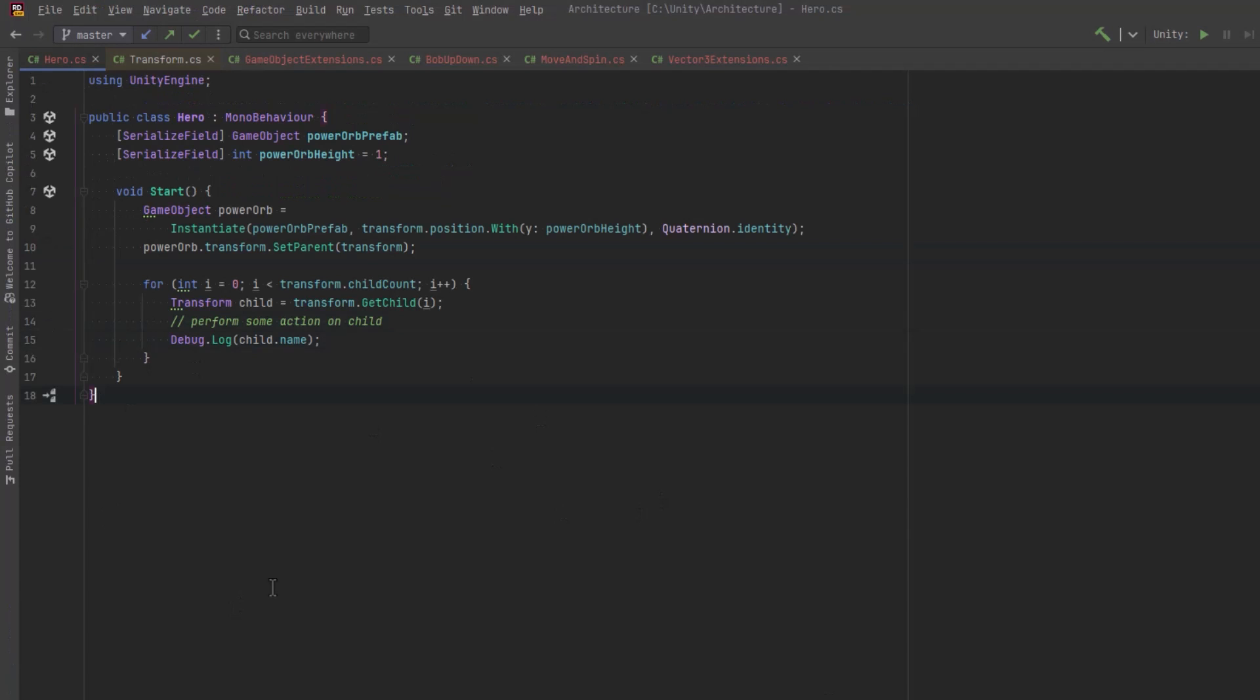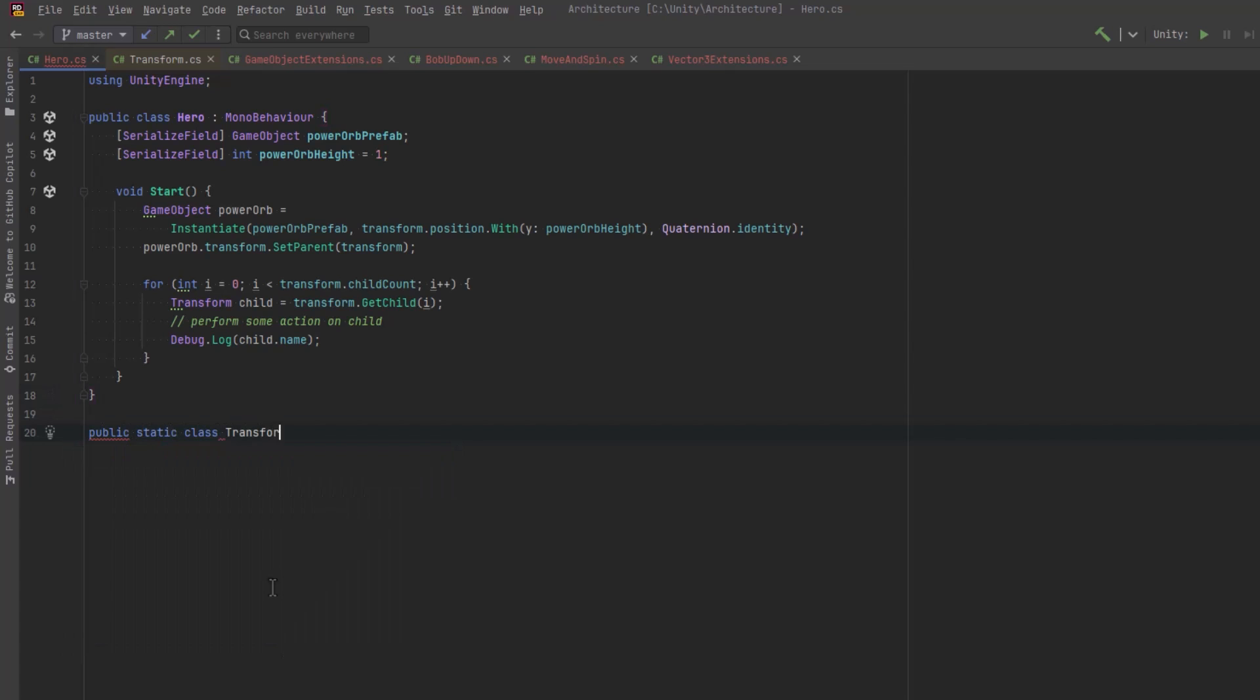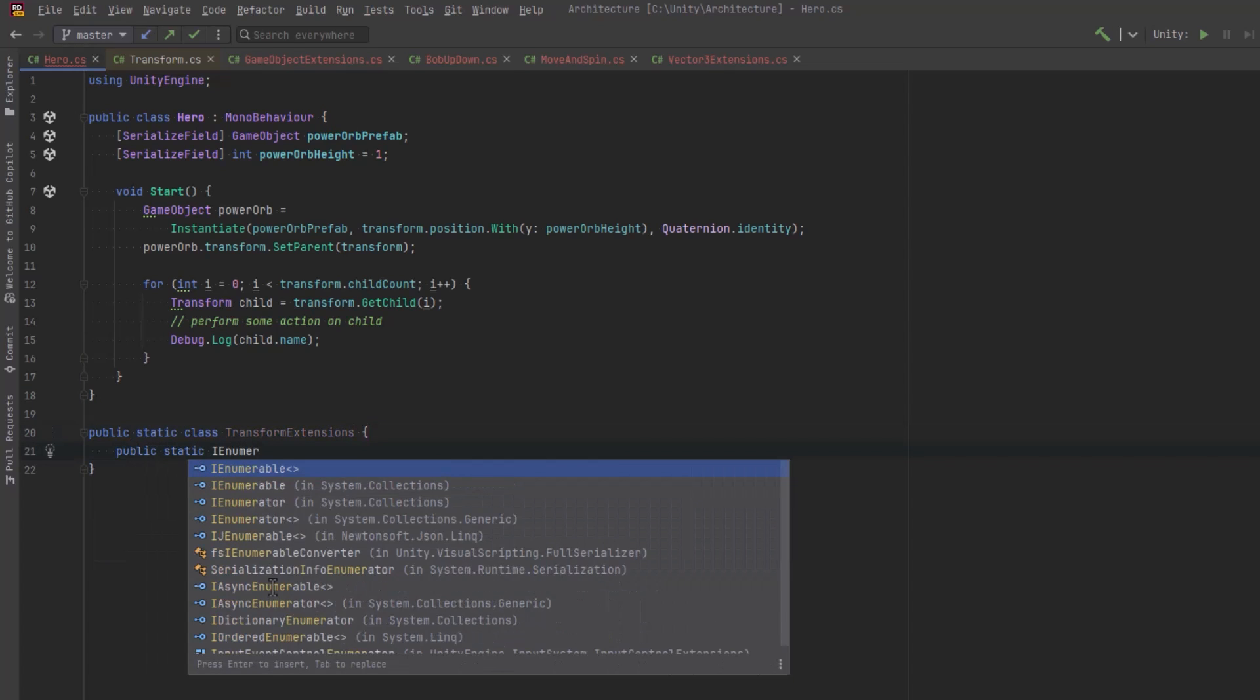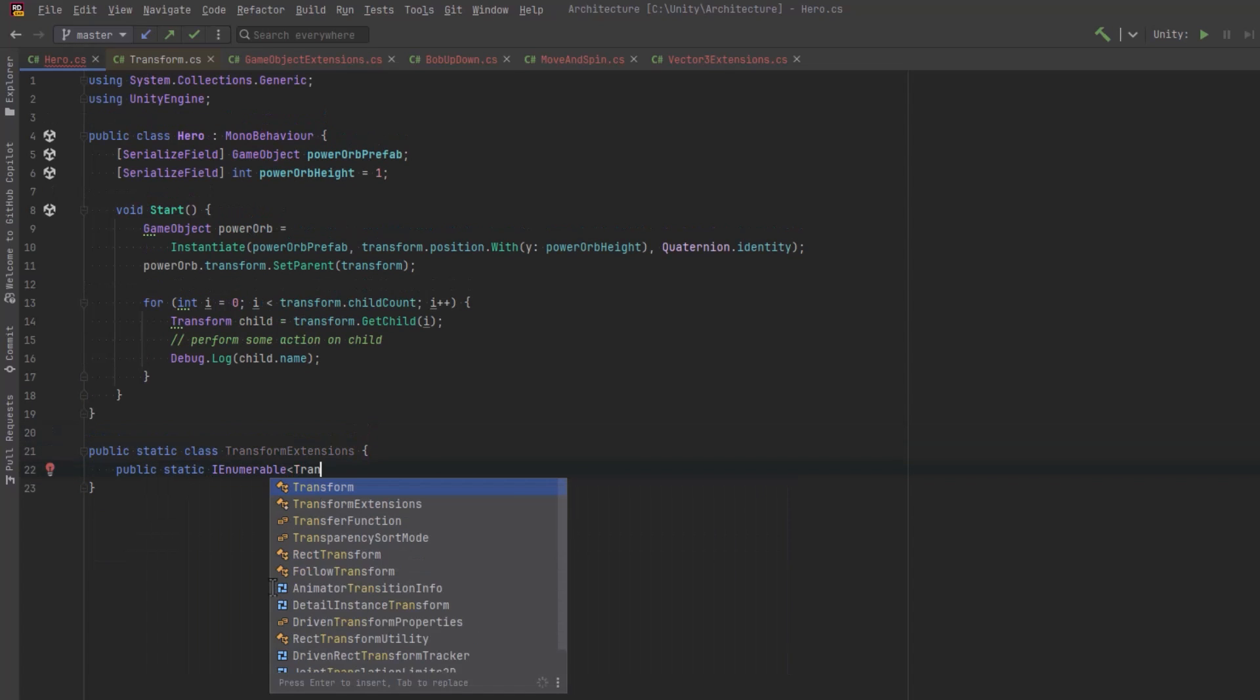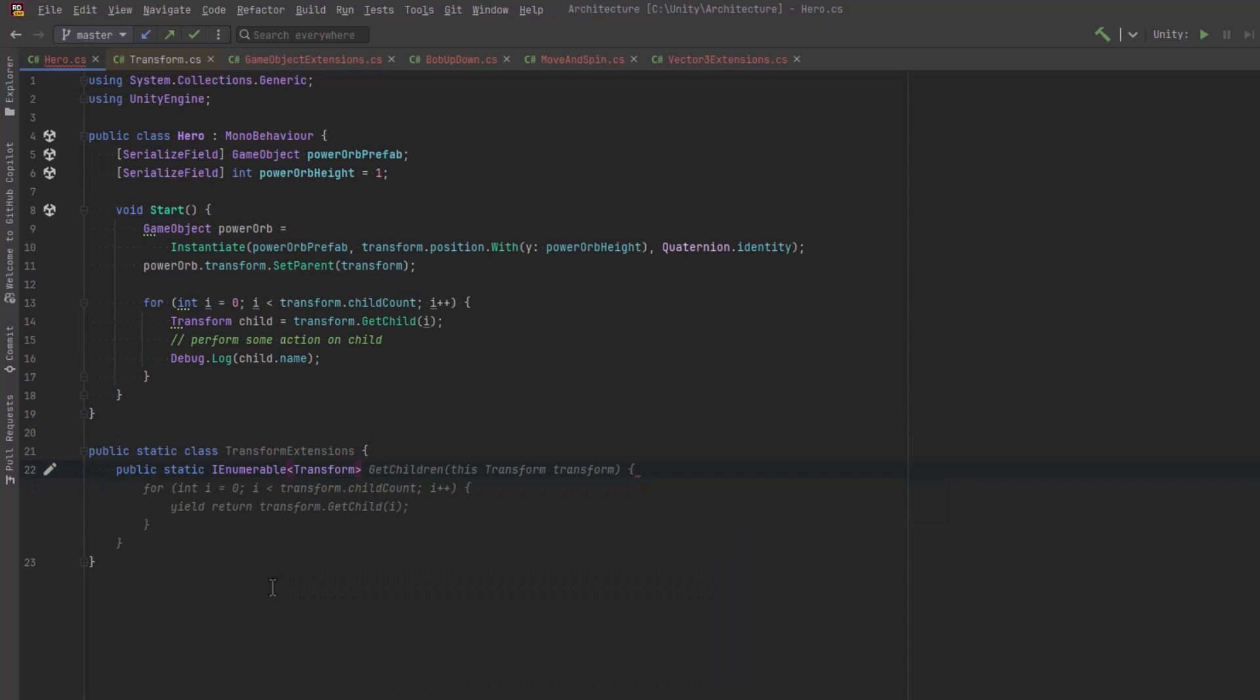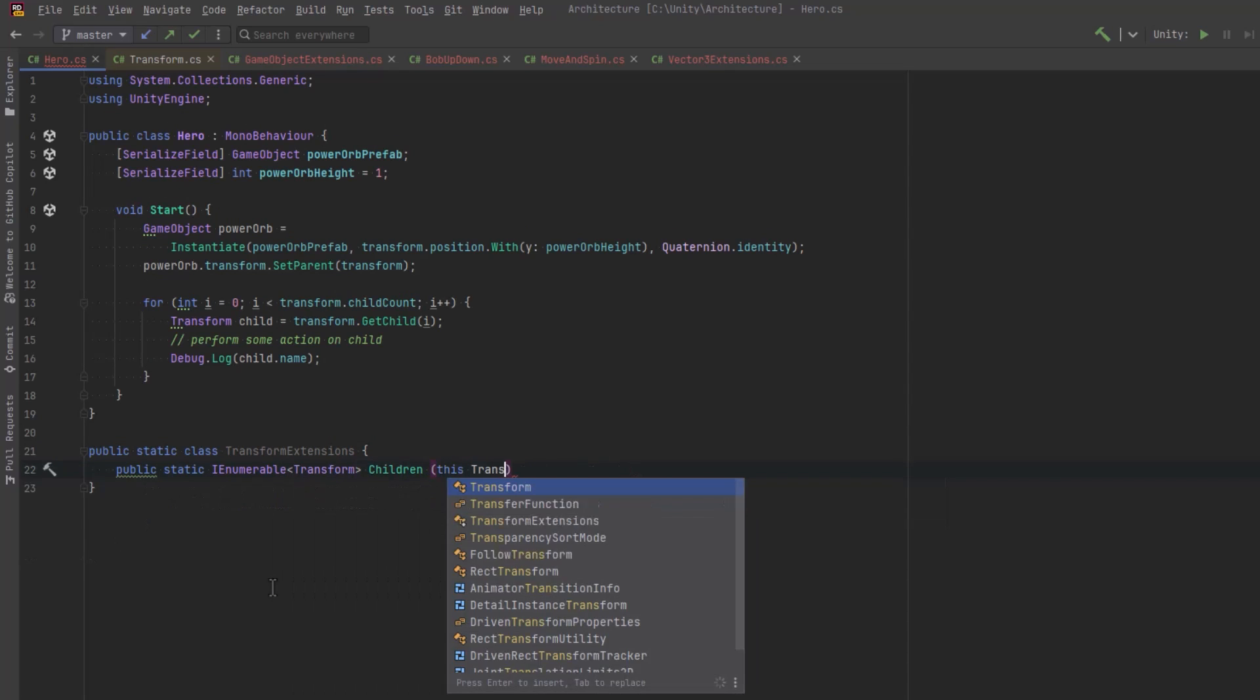Okay, so given what we know about the transform now, what we could do is make an extension method for transforms that actually returns an IEnumerable. Since this is already built into the transform class, this is a really simple extension method.